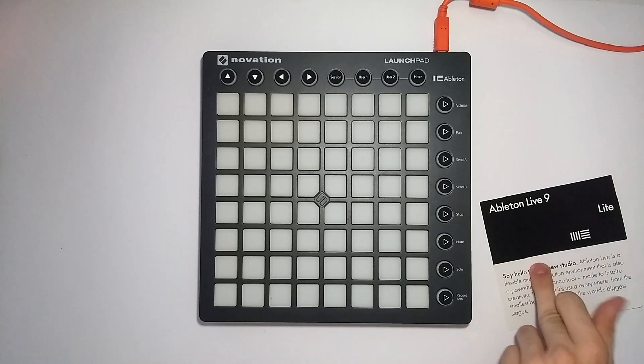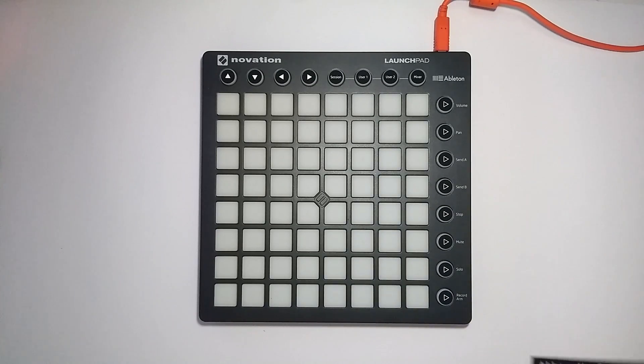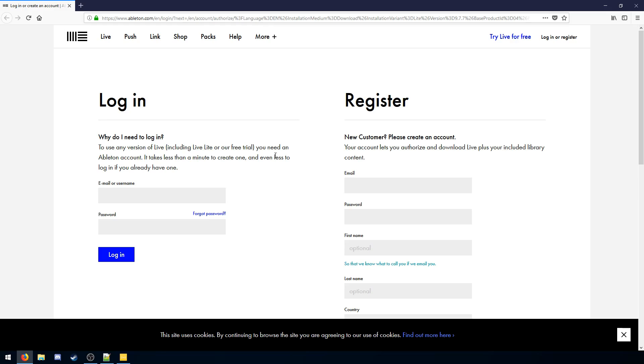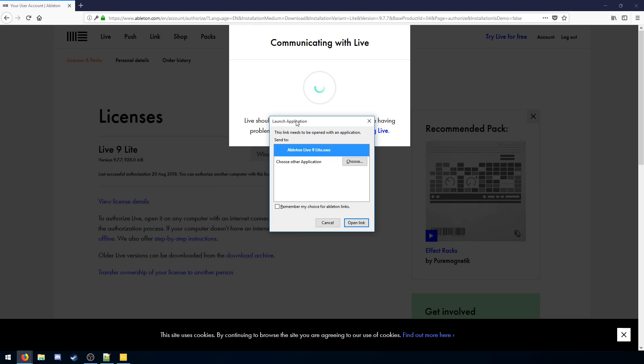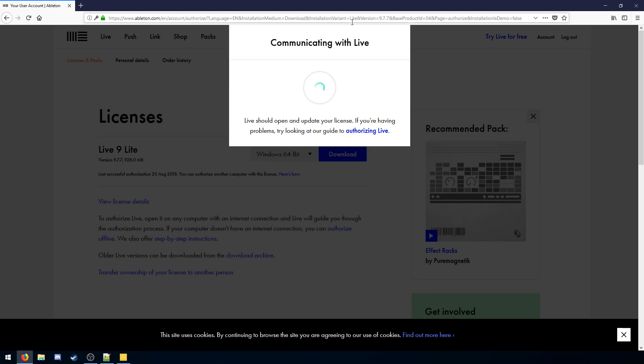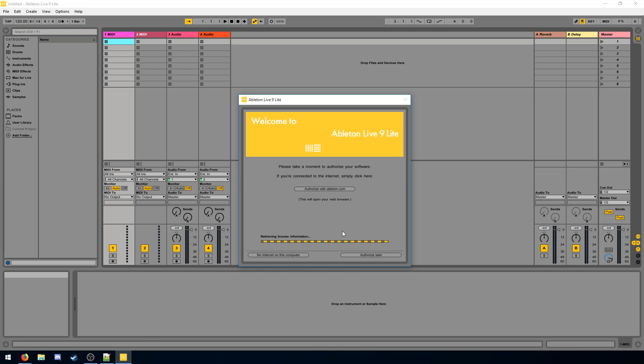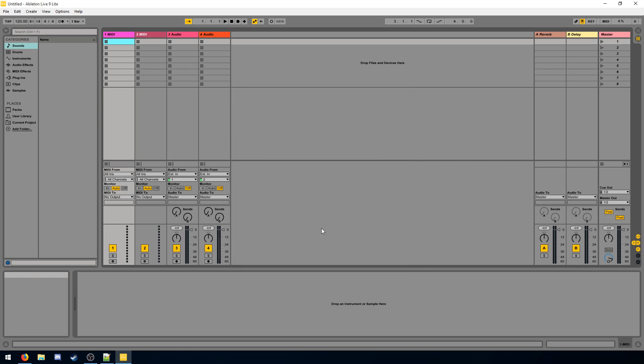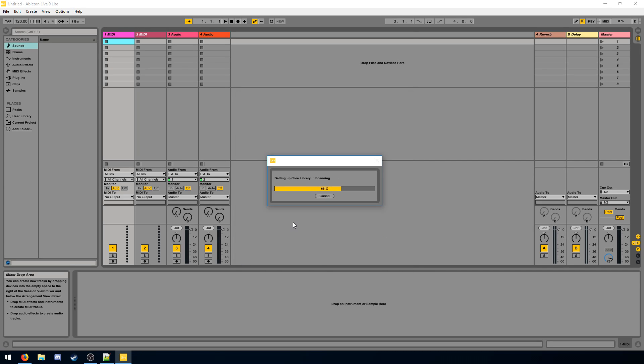So you need to create an Ableton account in order to punch in your code. That's on the back of this little sheet of paper. I've already made an account and punched my code in. Once you've logged into your account, the web browser will attempt to communicate with Live. You want to allow this. And then you will have successfully authorized. Now Ableton will set up the core library. These are the samples and devices that come with Ableton Live.